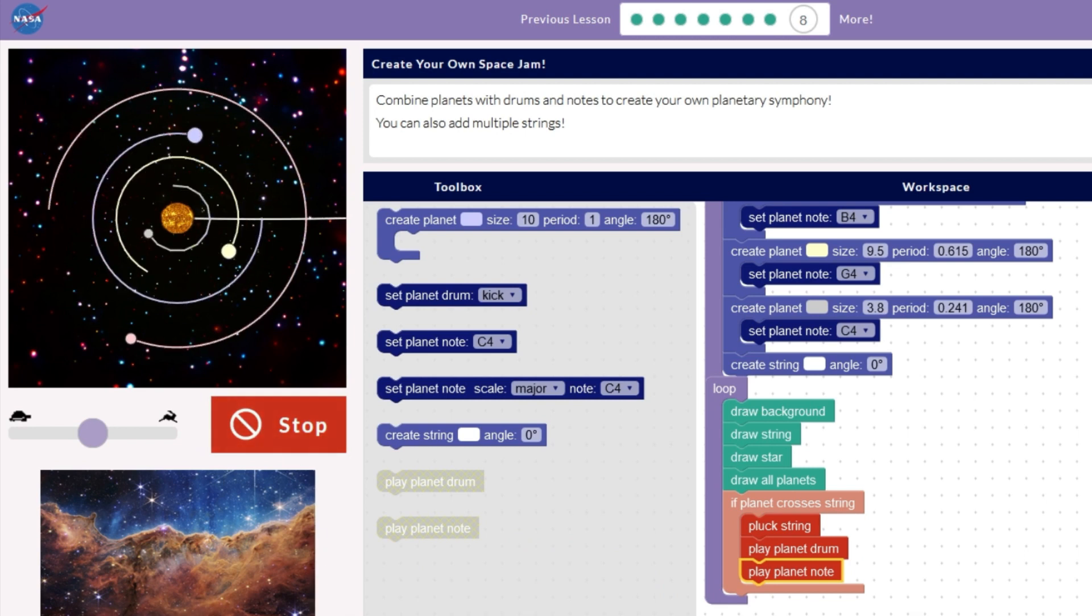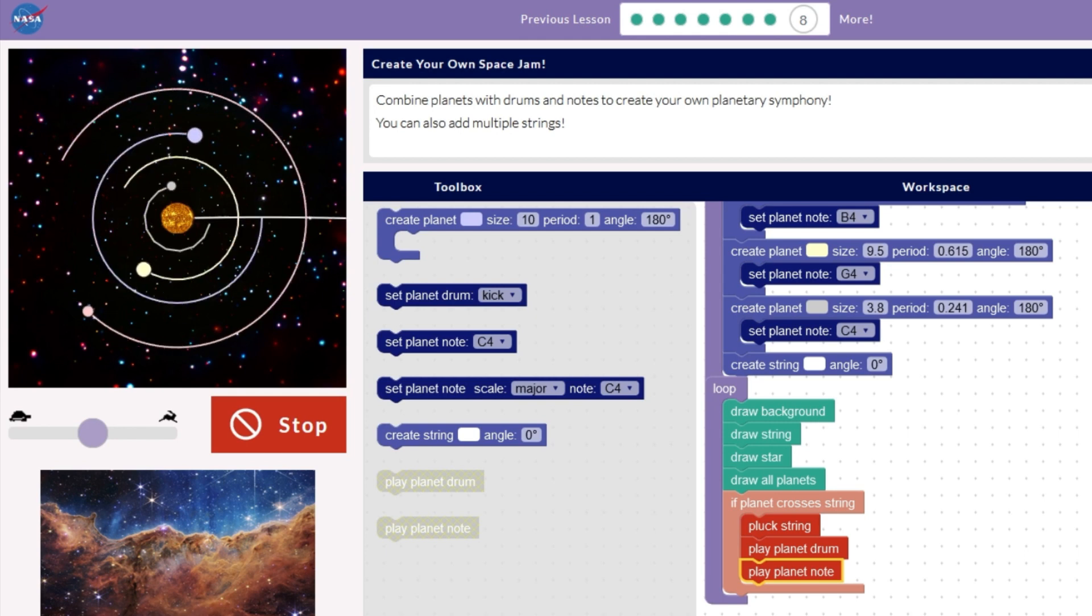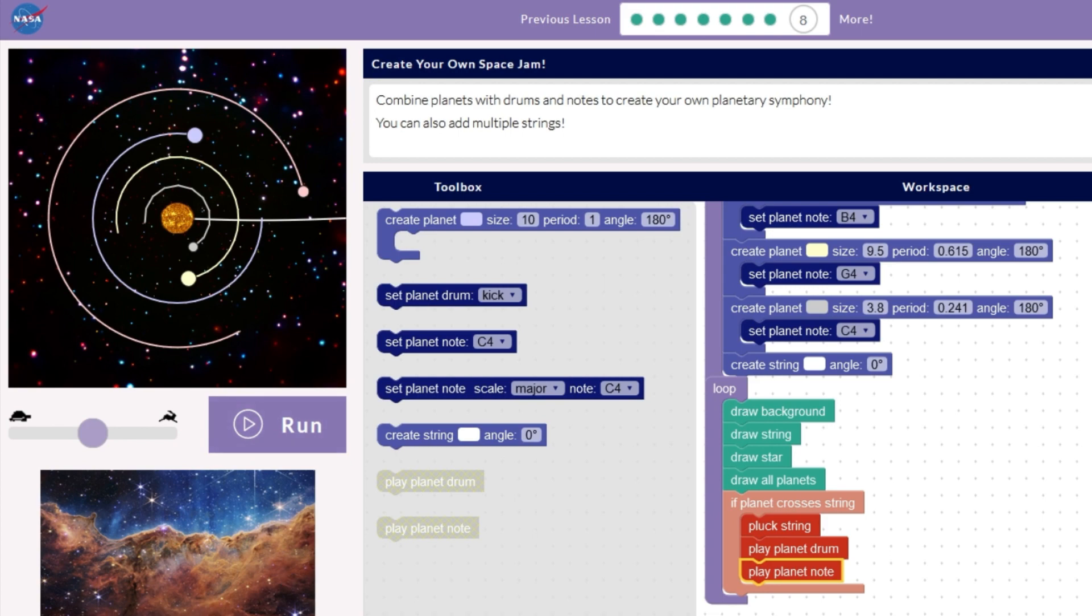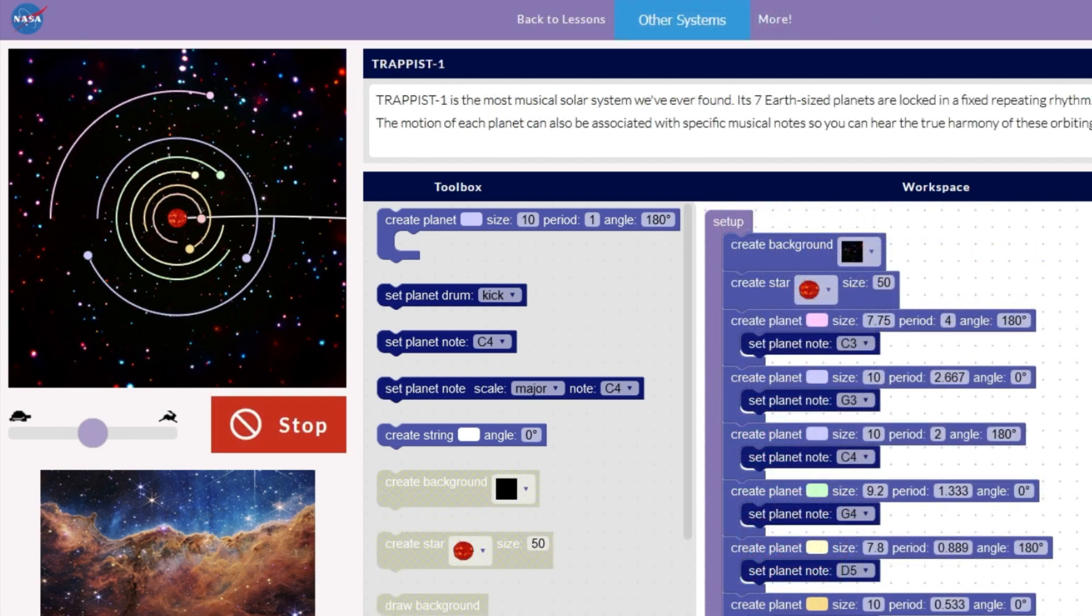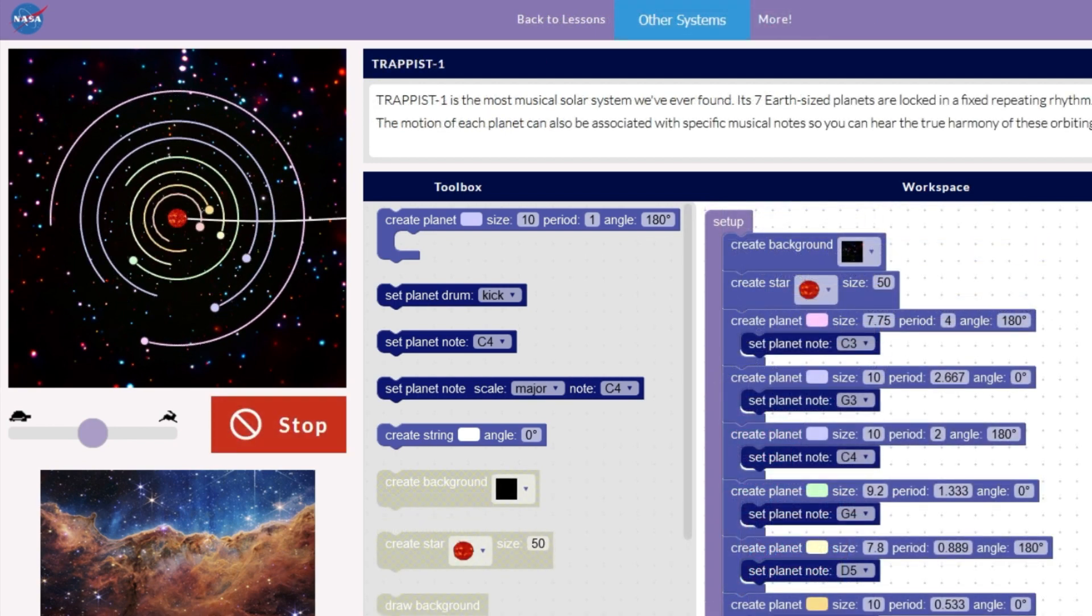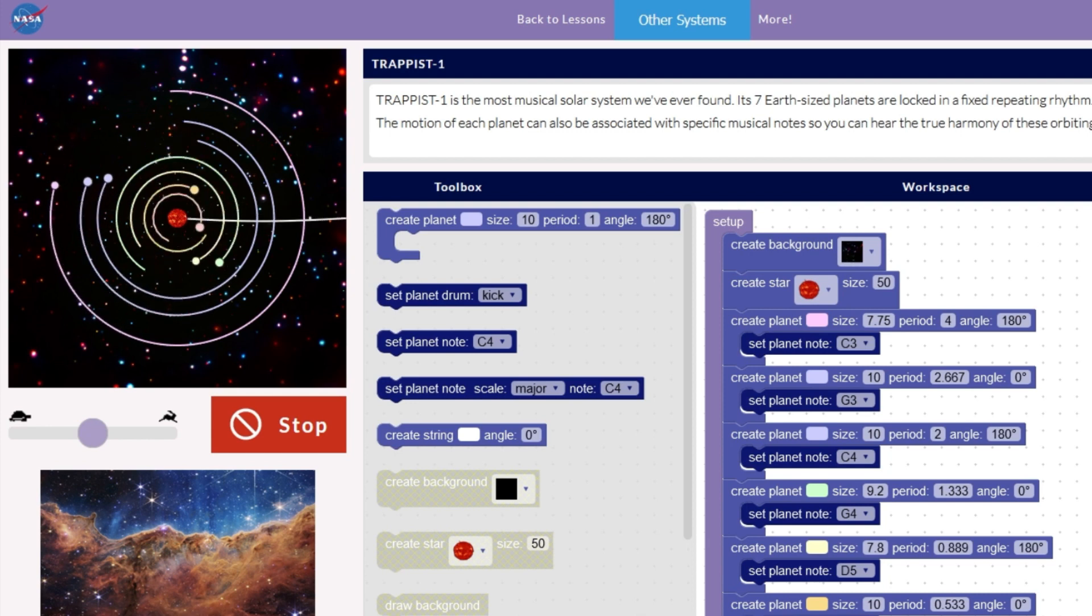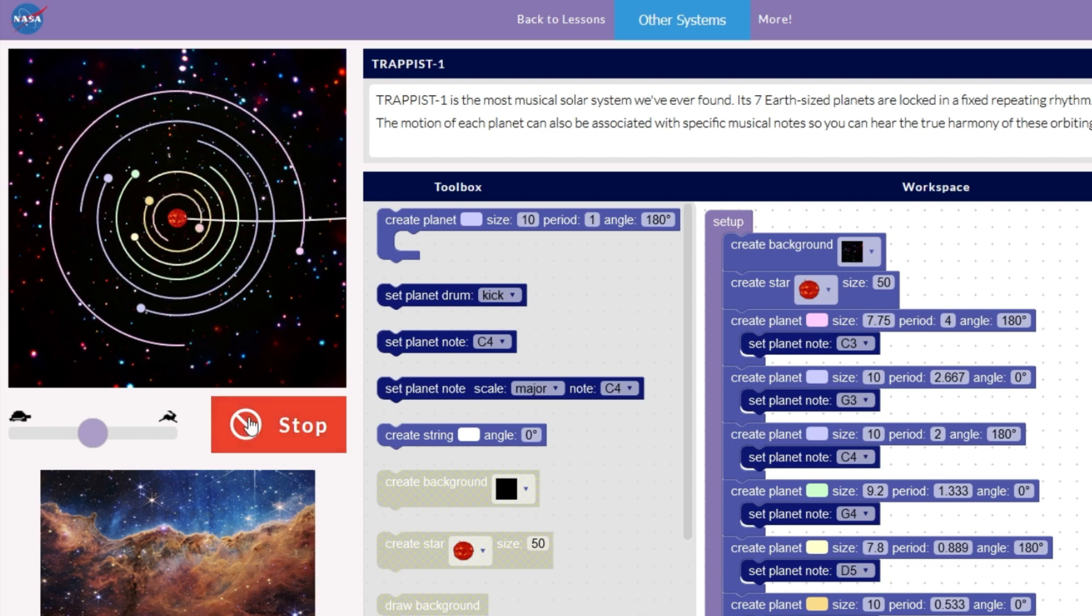At the end, you'll be able to listen to the actual rhythm of the planets in our solar system and use it to create your own space jams. Or, you can remix the song of a set of exoplanets orbiting a star far, far away.